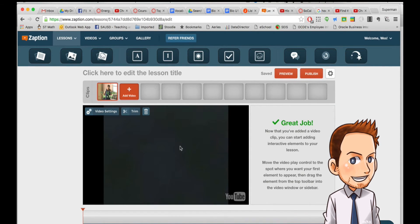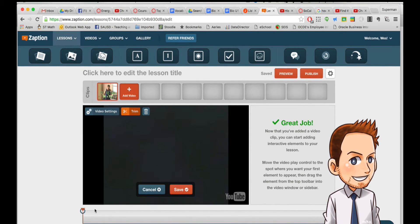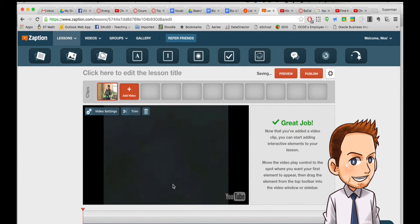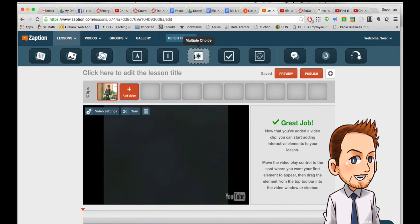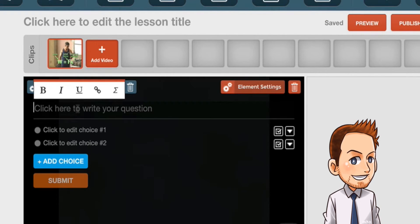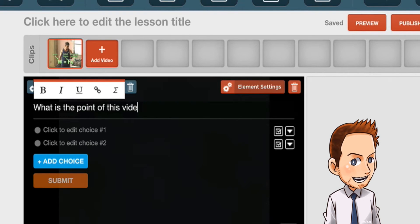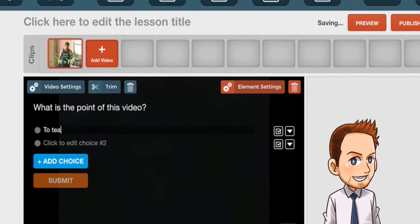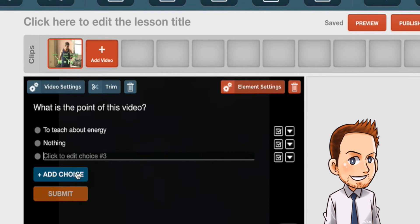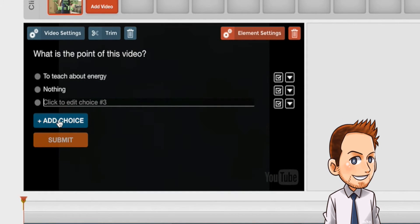Now, once that video is added to the lesson, you can trim it — so you can change how long it is and where the start and stop points are. Save that, and you can add all these interactive elements to it. I'm going to add a multiple choice question right here, and then you can just click on it and edit it.